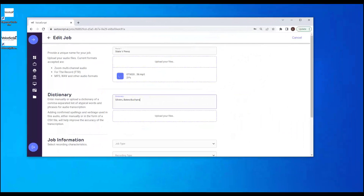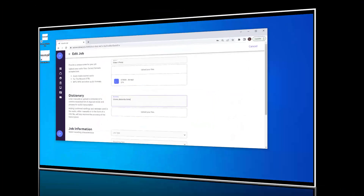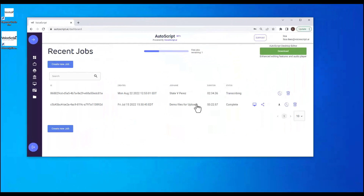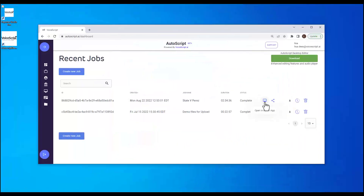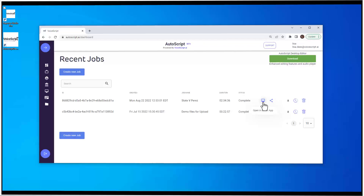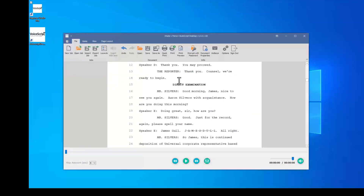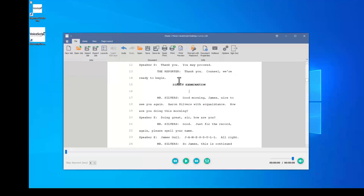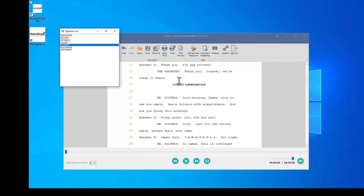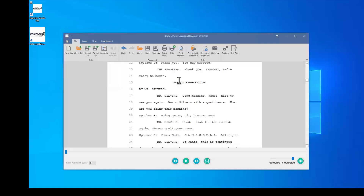Autoscript is the industry's premier ASR solution designed exclusively for the legal industry. Developed by VoiceScript, a legal technology company, Autoscript delivers unsurpassed text output from audio recordings of legal proceedings. Autoscript Desktop is a transcript production ASR editing tool purpose-built for the legal transcription industry to streamline the process of turning ASR output into a delivery-ready transcript, reducing transcription time by up to 75% in some cases.